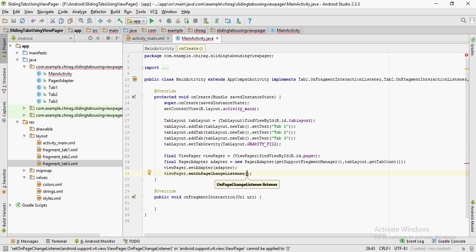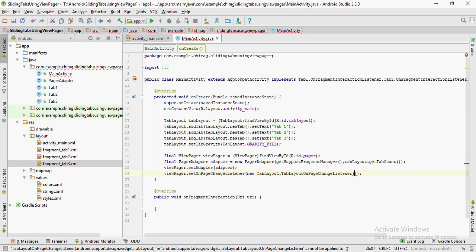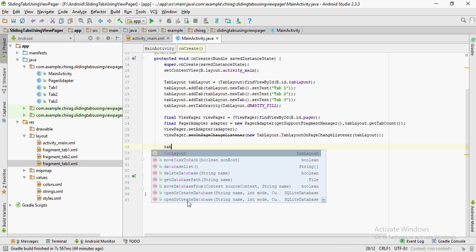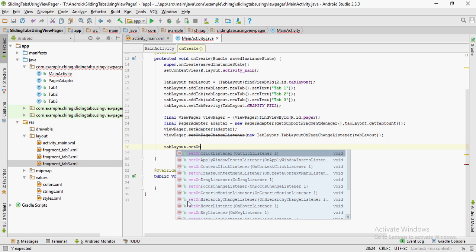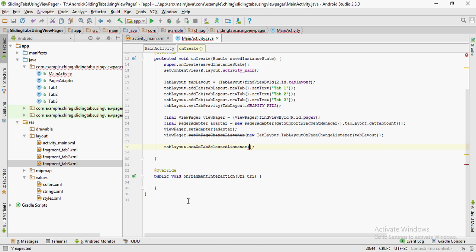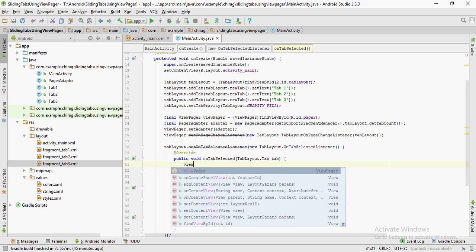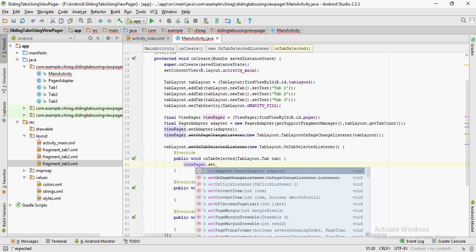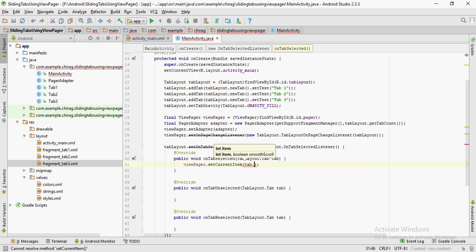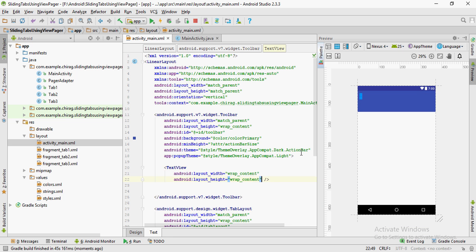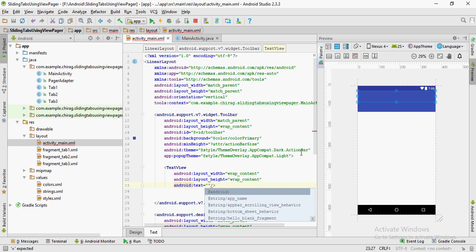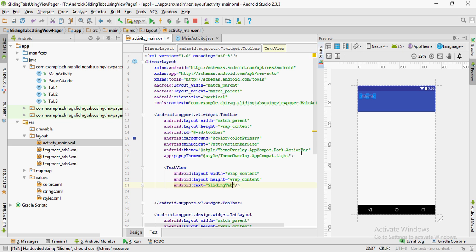Call viewPager.setOnPageChangeListener() — this will be deprecated but it's fine — and inside the brackets put new TabLayout.TabLayoutOnPageChangeListener(tabLayout). Then call tabLayout.setOnTabSelectedListener(), put new, and select OnTabSelectedListener — it'll create all the methods for you. Inside the onTabSelected method, type viewPager.setCurrentItem(tab.getPosition()). Since we've removed the default action bar and set a custom toolbar, we'll have to set the toolbar title manually, so create a TextView inside the toolbar widget and set the text to whatever you want.